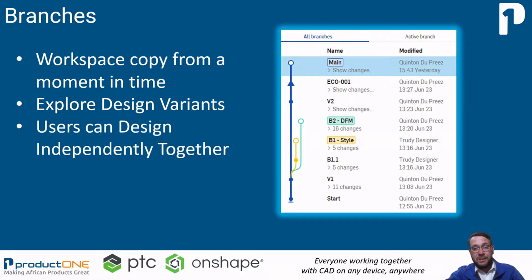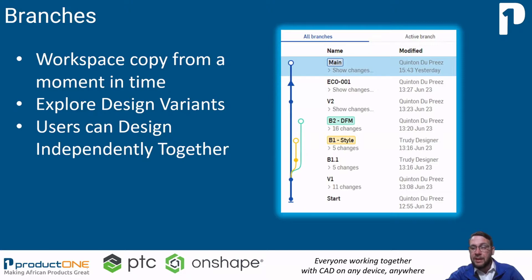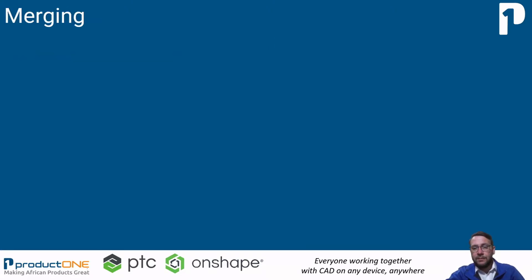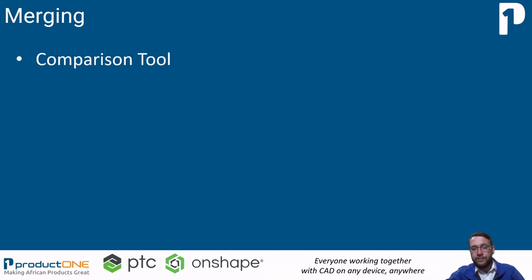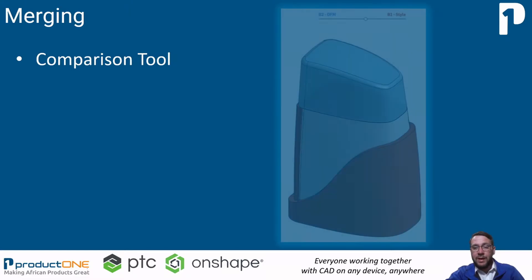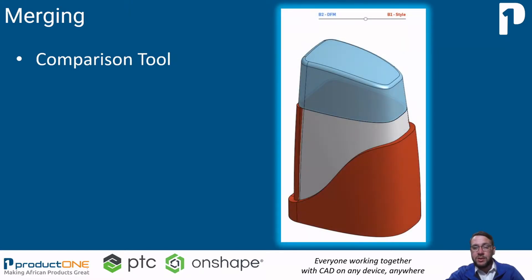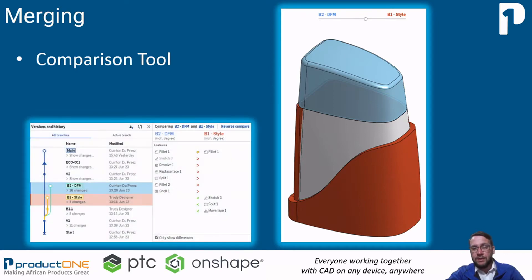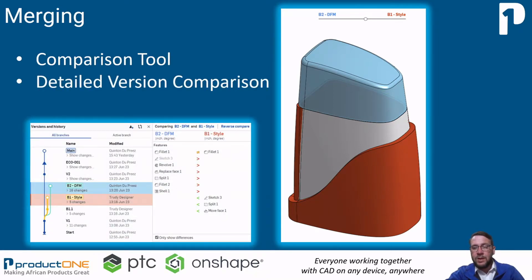The best thing about having these independent workspaces to design is that you can then merge these design changes from different branches back into the main design. Before we merge the branch back into the main design we can use the comparison tool within Onshape. The comparison tool allows us to evaluate the differences between two versions of the design both graphically and down to the feature level. We can then choose if we want to merge these results from the branch back into the main design or not.